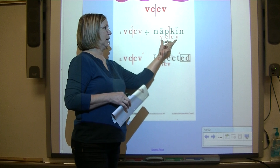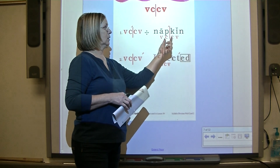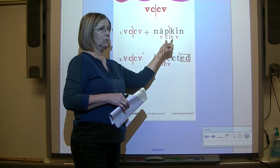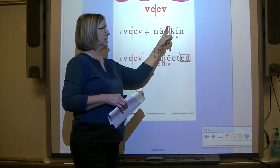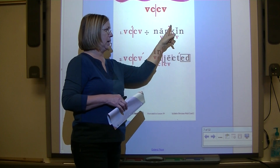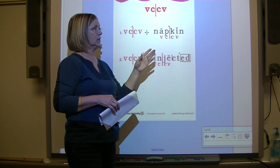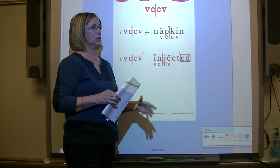You identify your VCCV pattern - identify your vowels, label them, look between the vowels, label the consonants. If you have a VCCV pattern, divide it between the consonants and code each syllable.